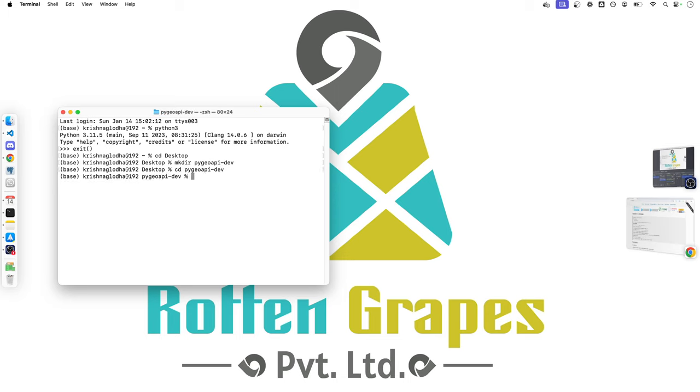Now remember that PyGeoAPI is a Python implementation that means there will be a bunch of libraries that we need to install in order to make PyGeoAPI workable. To do that, we have to be sure that we are running some sort of virtual environment. I am using venv but you can use something else such as anaconda.